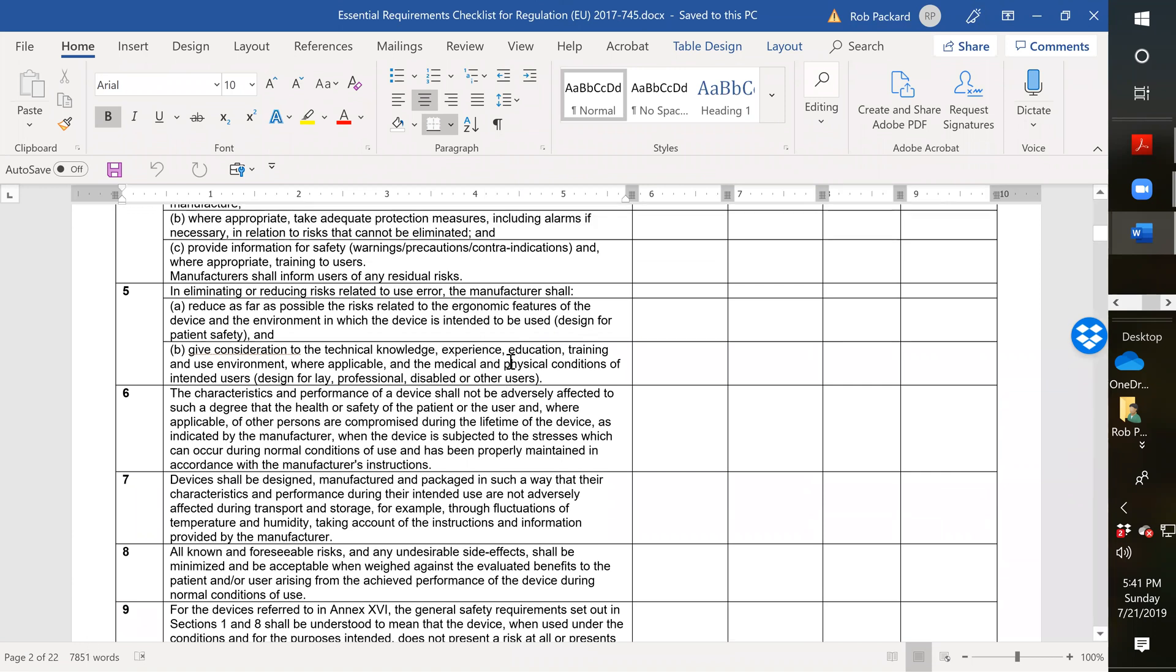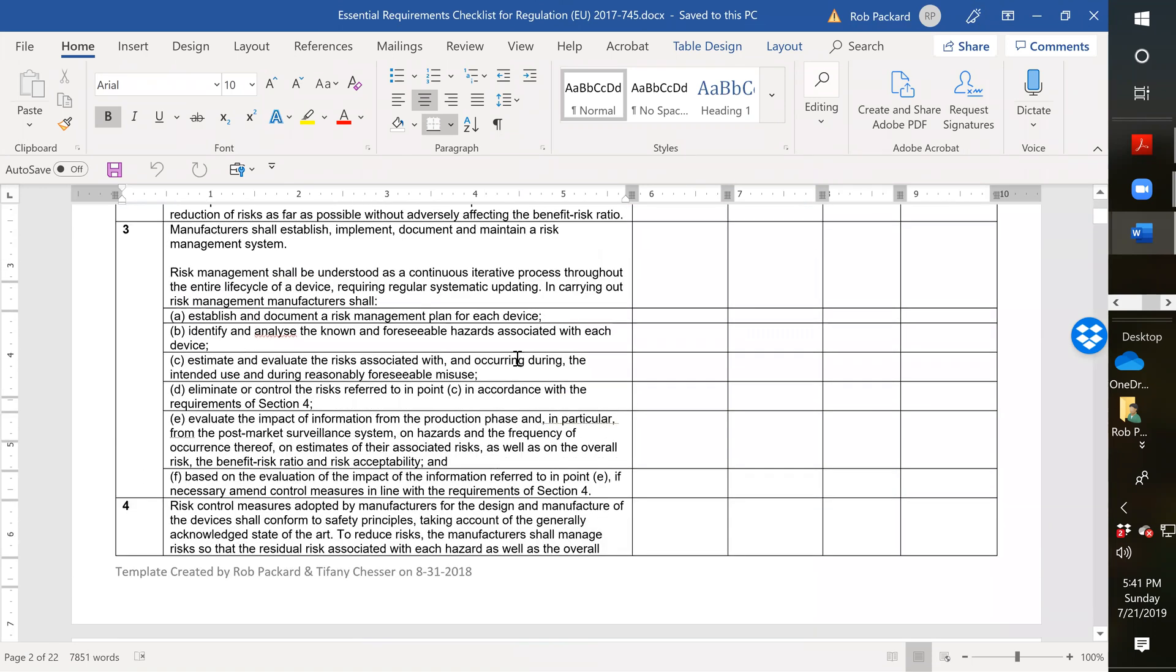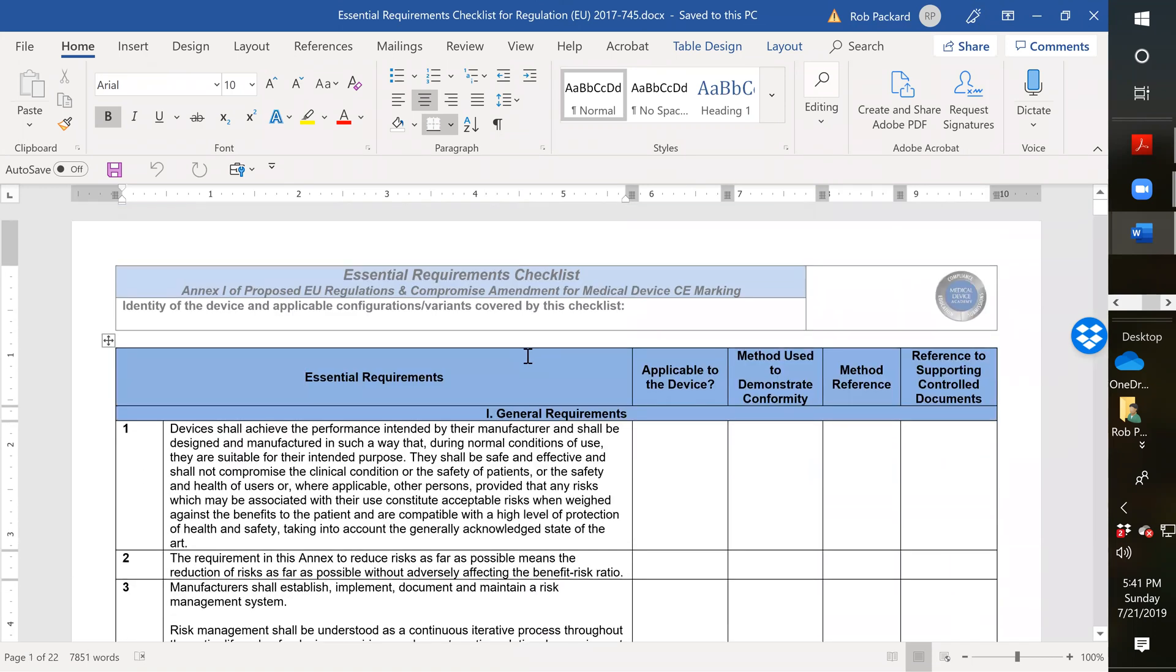It's the same format that we used to use for the MDD. But the big difference here is the sections are different. Now, instead of sections one through 6A, we have sections one through nine. Instead of seven through 13.3, now we have 10 through 23.4. So it is different.